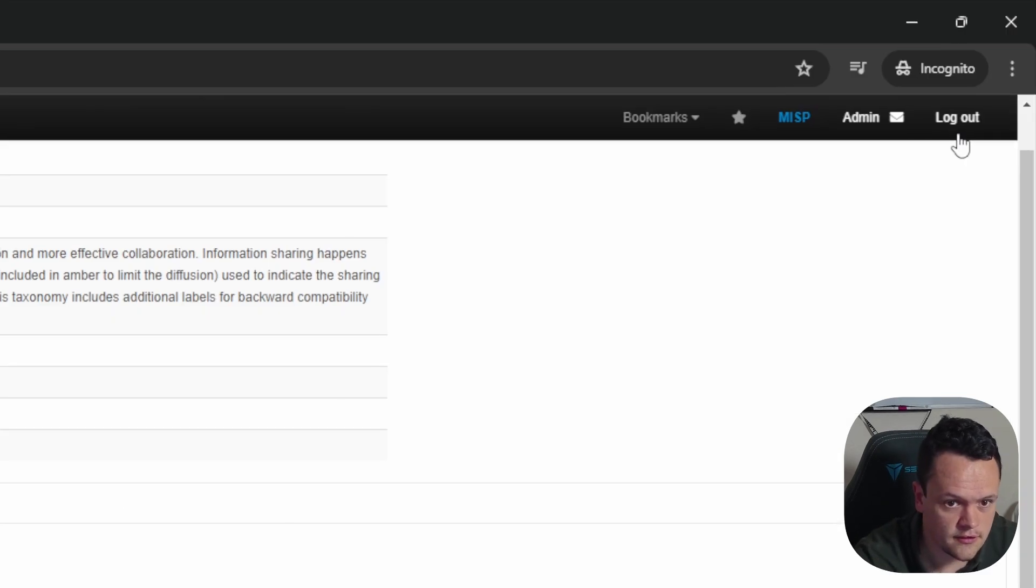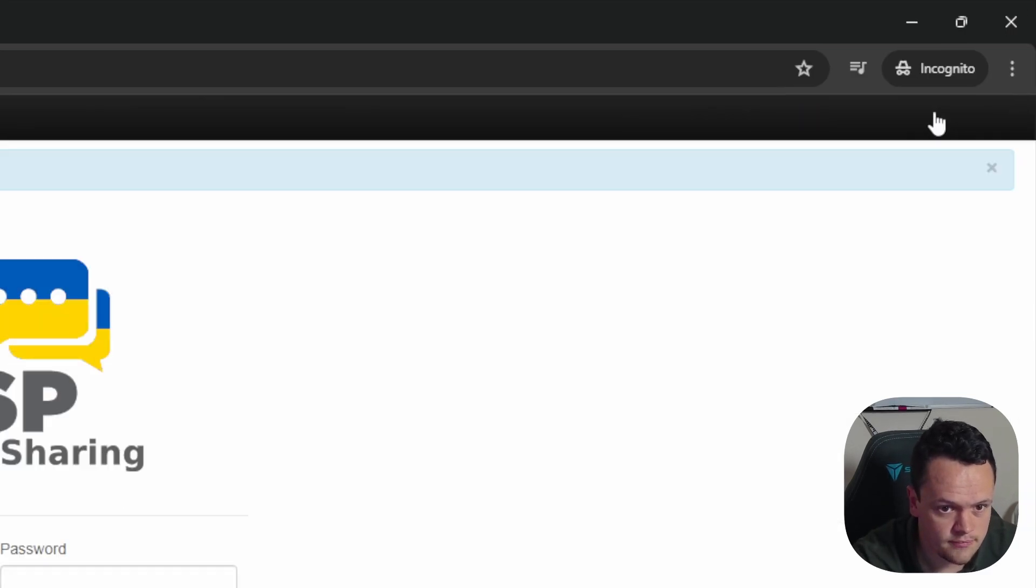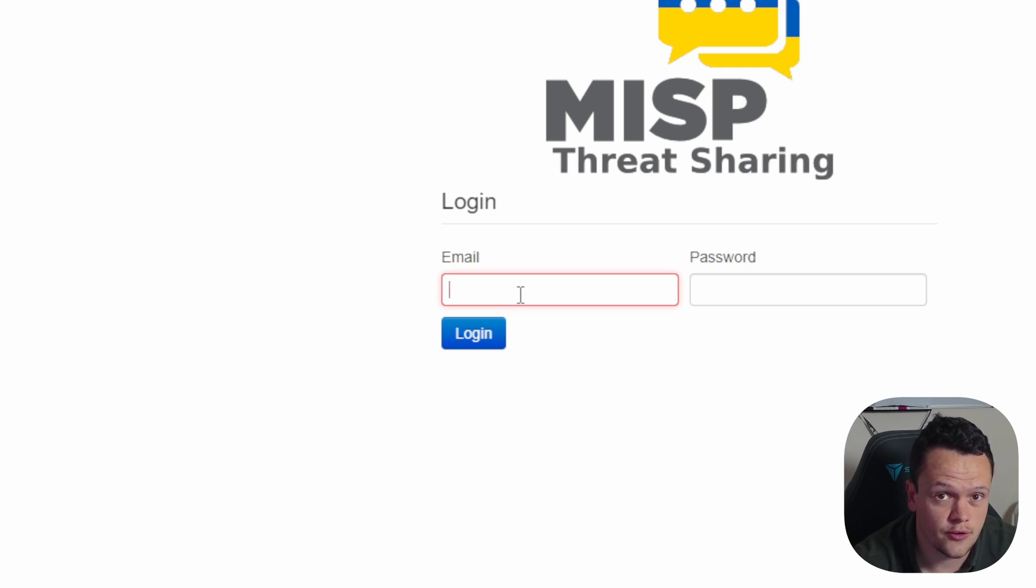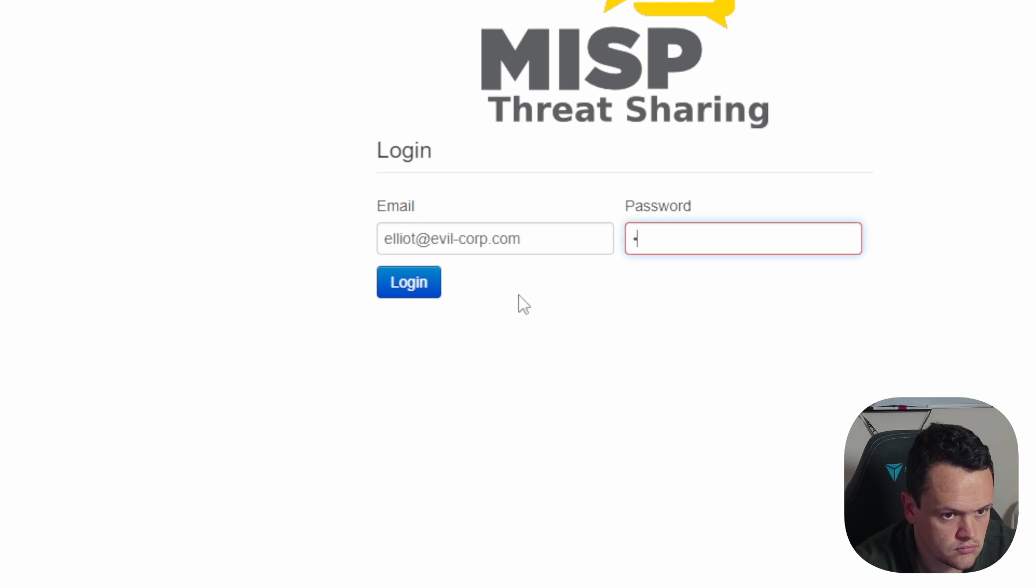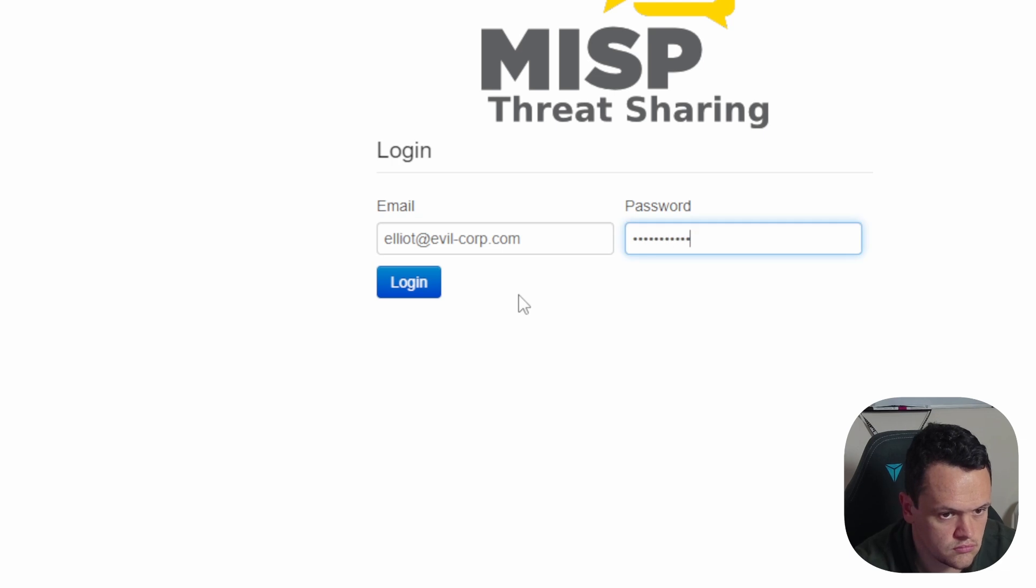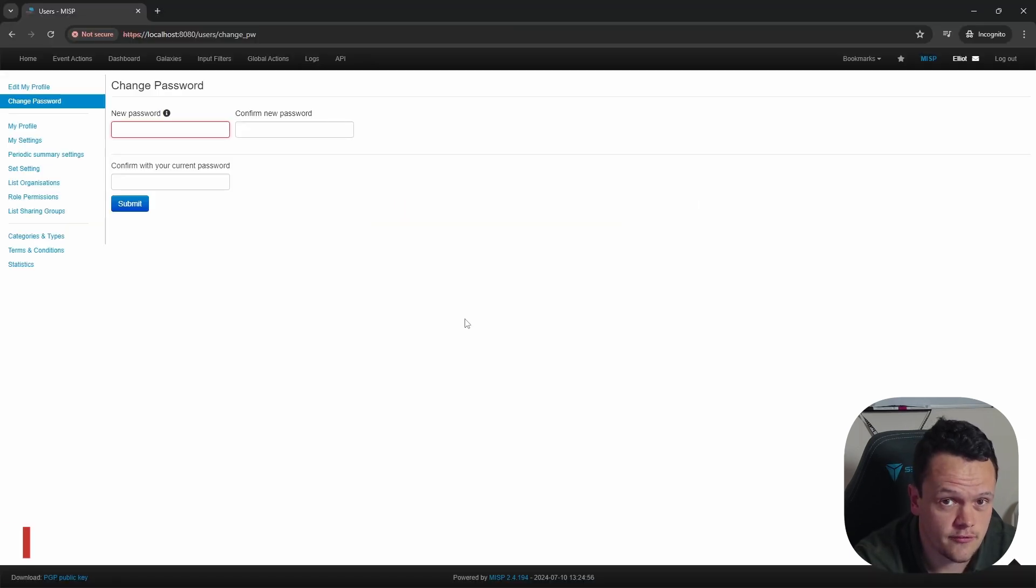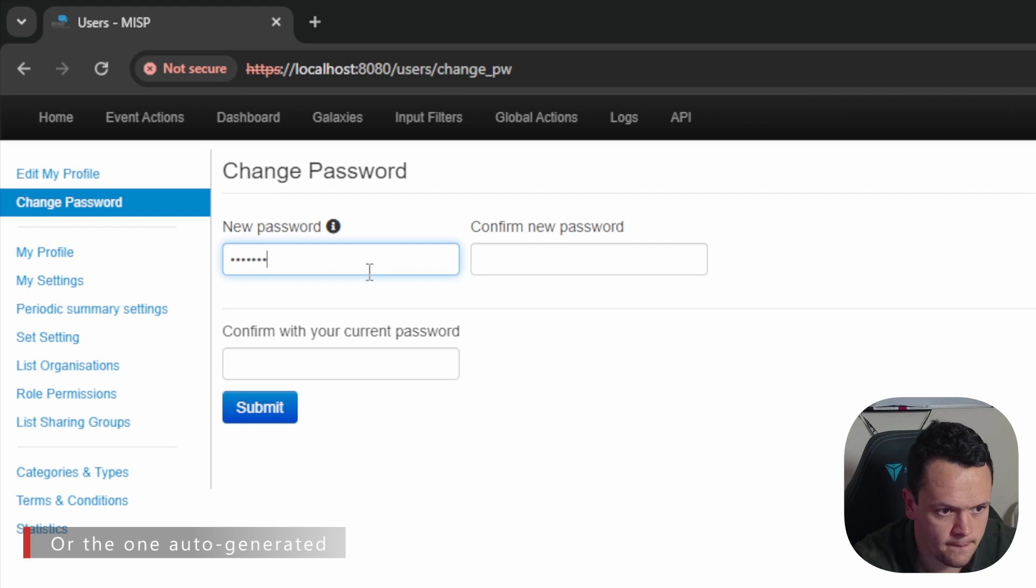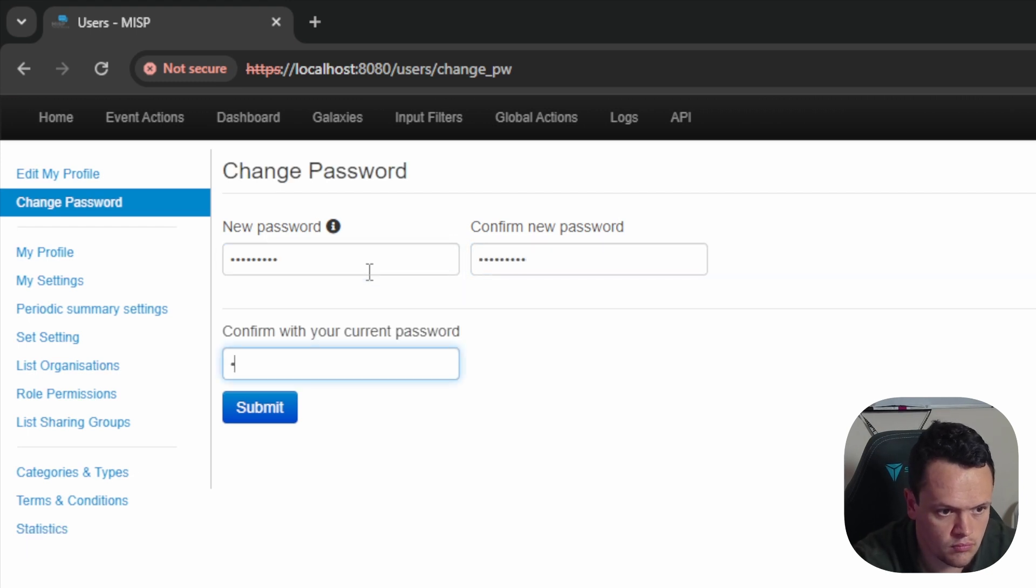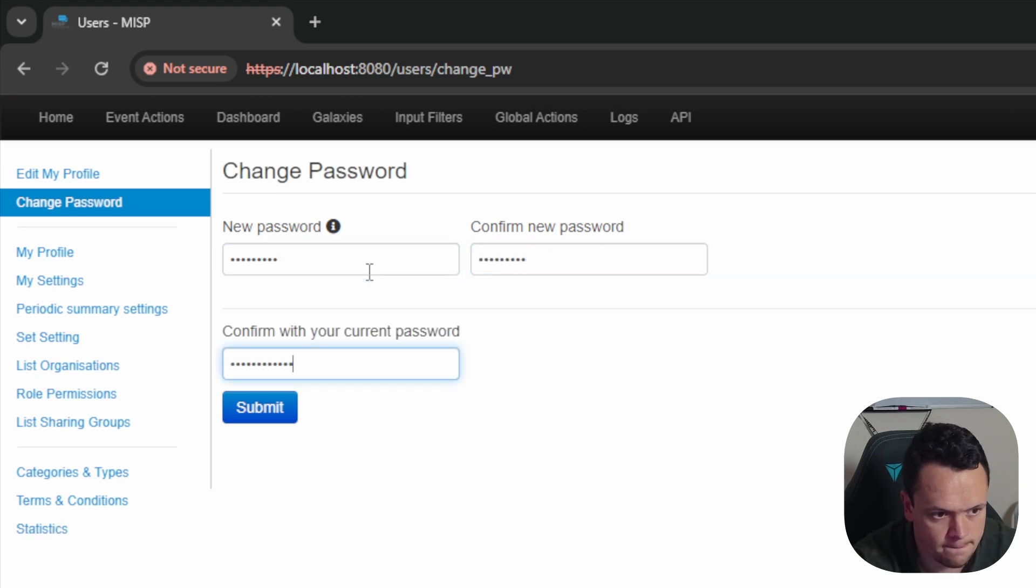To do this, click the logout button and use the email address and password you created for your user. Here the user will be prompted to change their password from the default one that you set. They will then be greeted by their profile when they log in. Now you're ready to use MISP, start collecting, analyzing, and sharing threat intelligence.